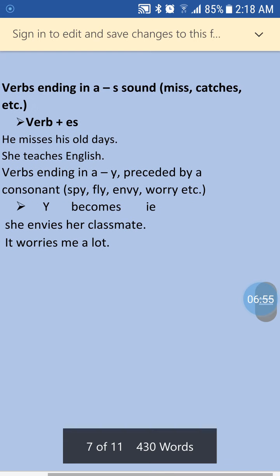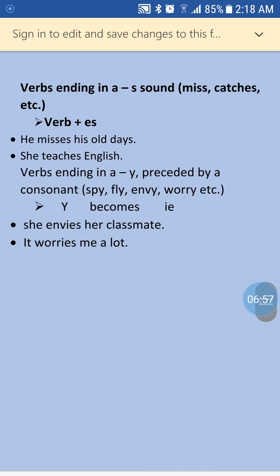Now here come verbs ending in an 's' sound, like 'miss', 'sketch', etc. When your verb ends with an 's' sound, you add 'es' to it. For example: 'He misses his holidays' — 'miss' ends in an 's' sound, so you add 'es'. Another example: 'She teaches English.'